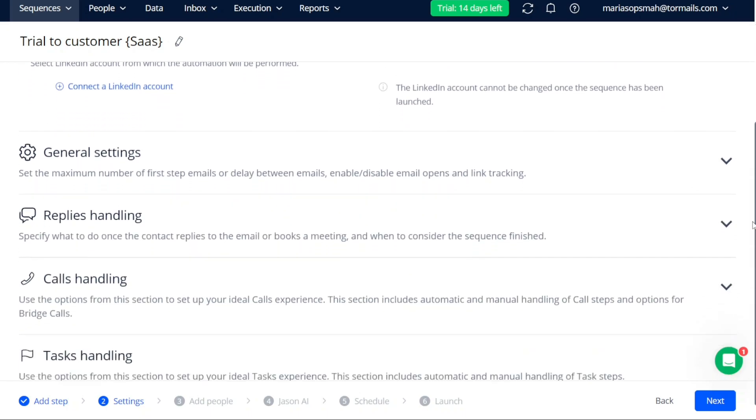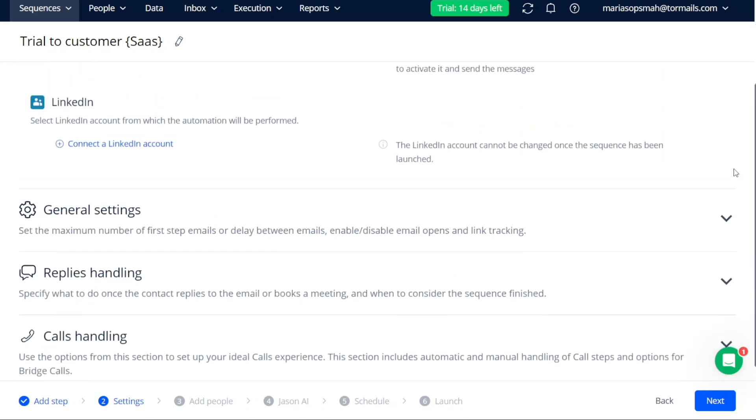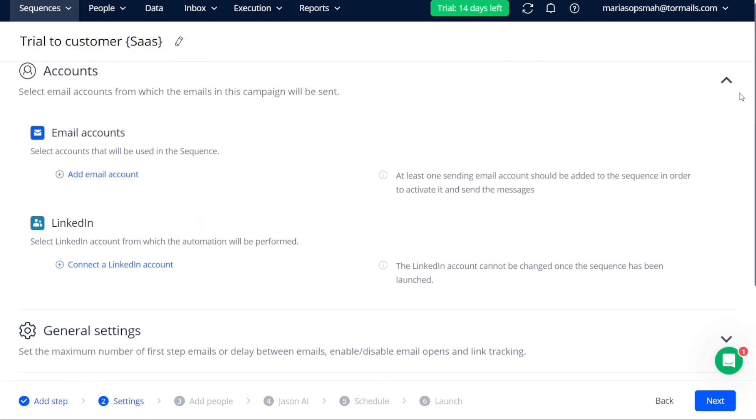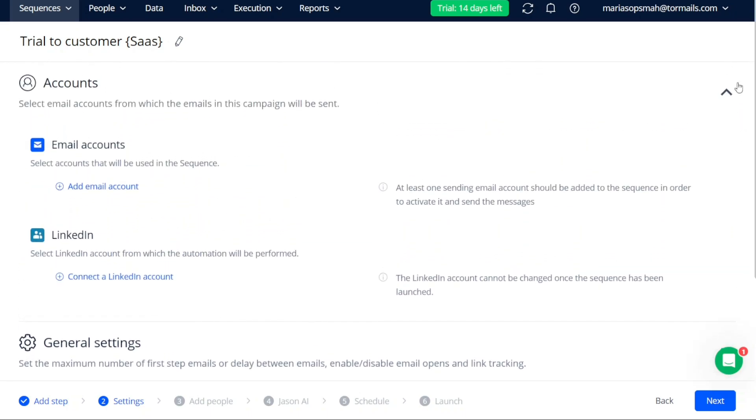The second stage is the Settings stage. Here you have various options to manage and fine-tune your sequence. For example, you can connect your LinkedIn account by clicking on the Connect a LinkedIn Account button. This allows you to leverage LinkedIn's capabilities with your sequence.